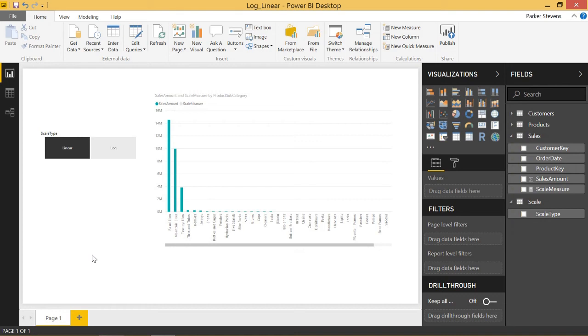Welcome back to another Power BI 3-minute tip. If you like these quick Power BI tutorials, make sure you hit the subscribe button and the bell. In today's video, I'm going to show you how you can dynamically switch between a linear and log scale in your visualizations.